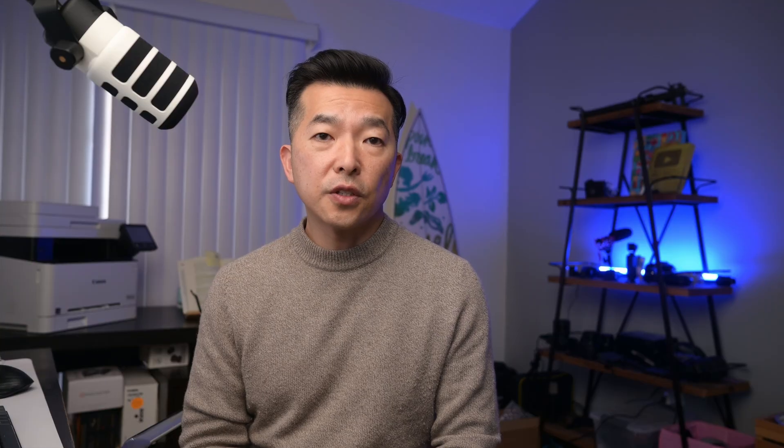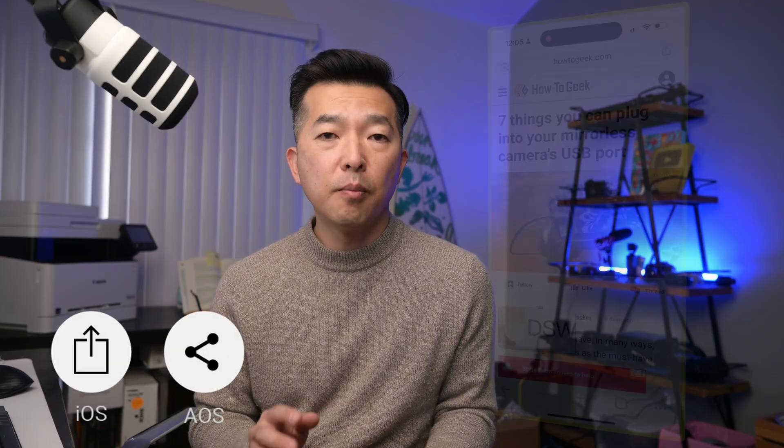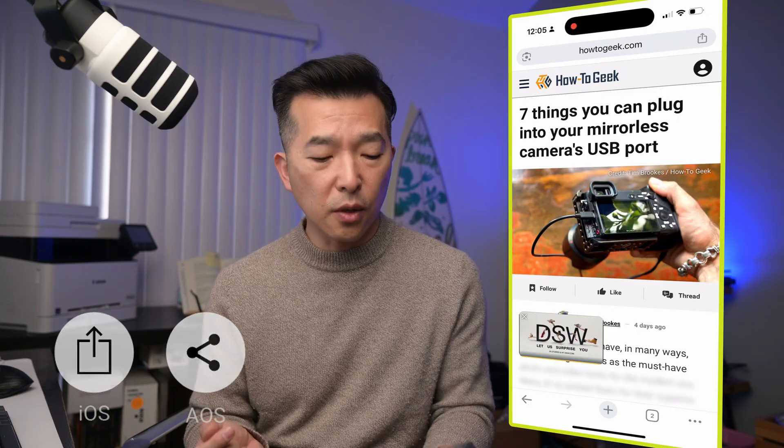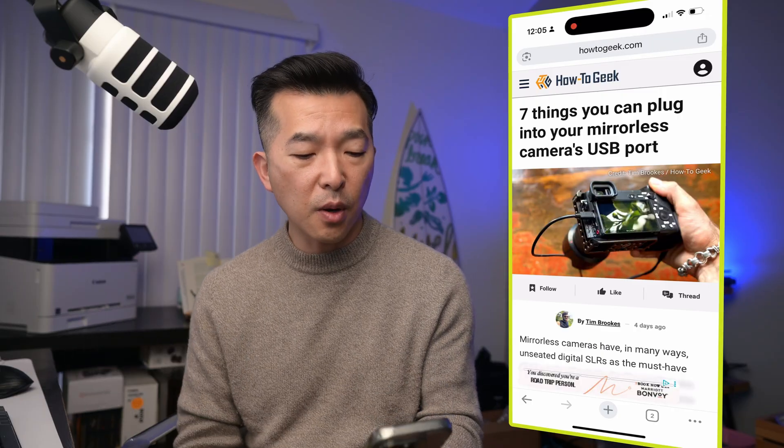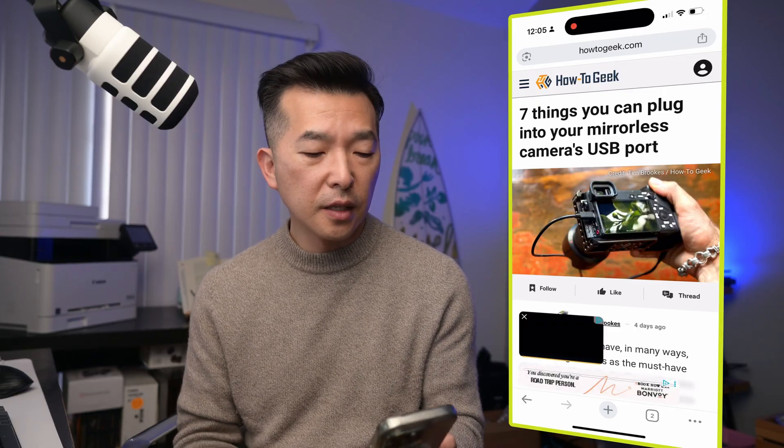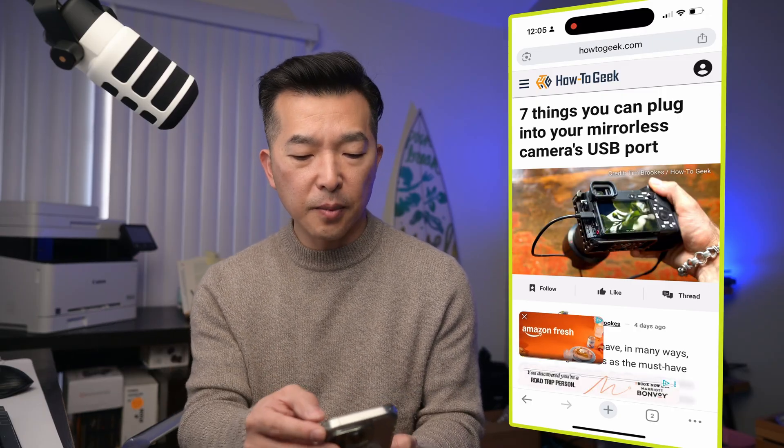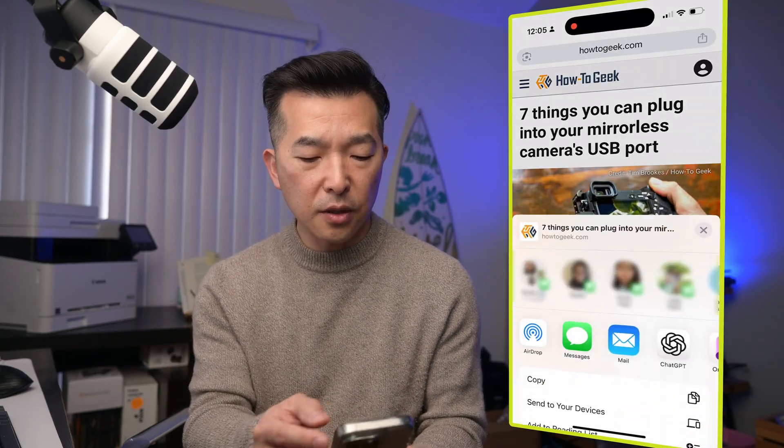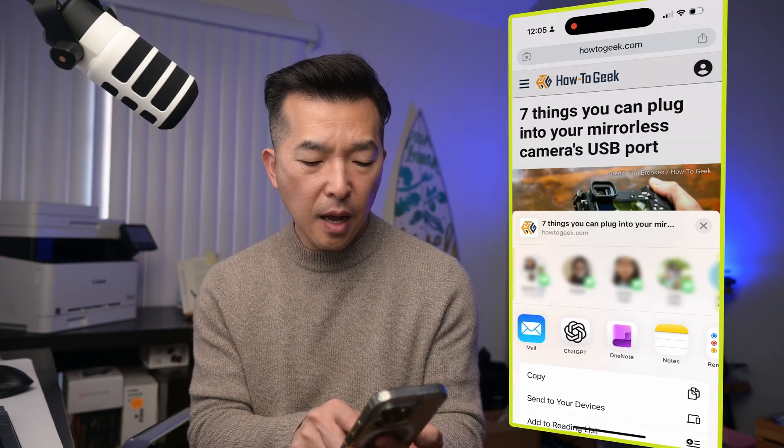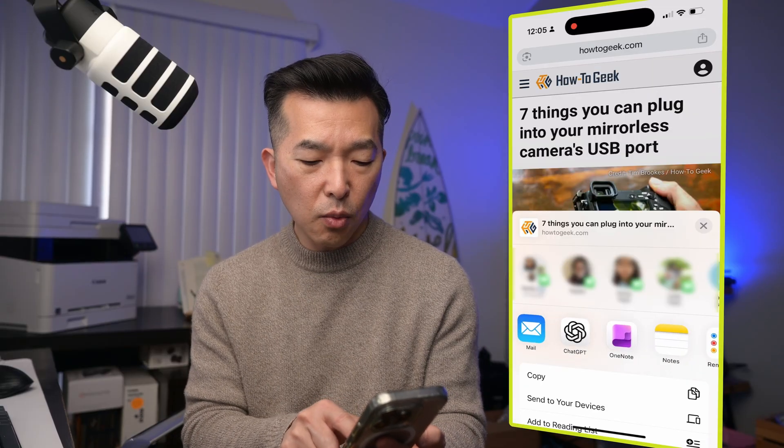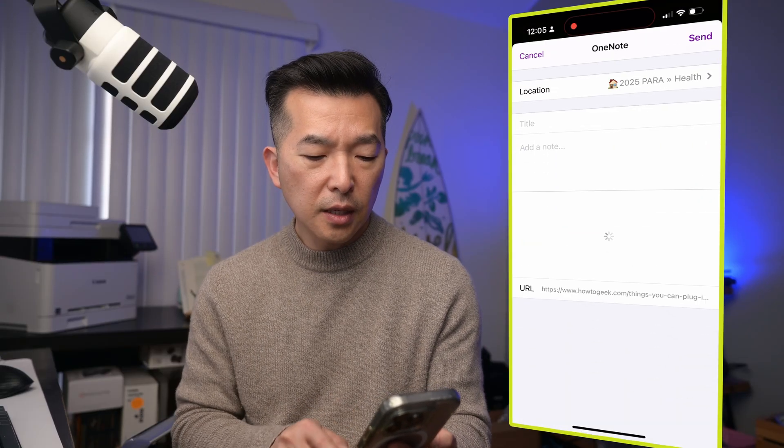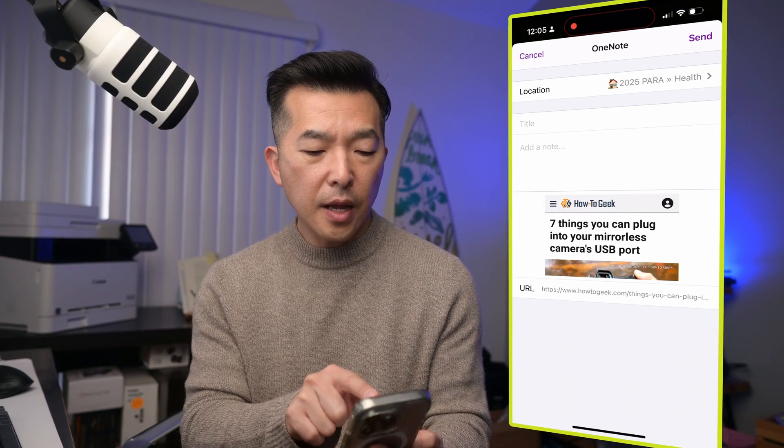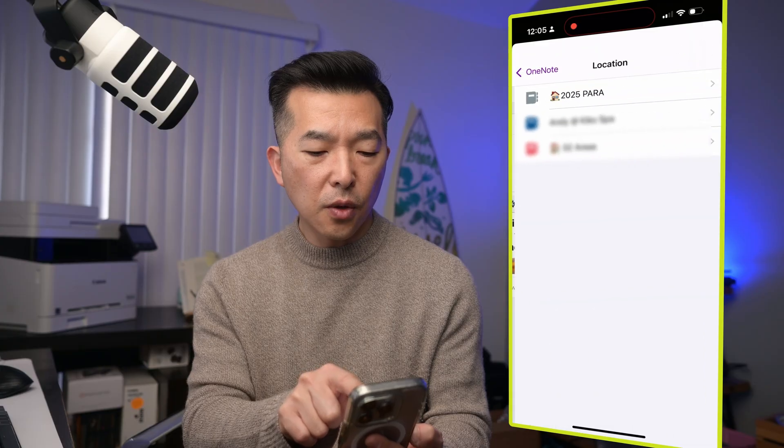You can of course use the share feature on your mobile device to share information directly into OneNote. So again, I'm using an iOS device, but you can do this on Android and whether it's a web page or a Yelp application or even YouTube, there's often a share button that you can use to put information directly into OneNote. So here I'm on a web page. It's HowToGeek. I'm just going to click on the share button and I'm going to navigate to OneNote.